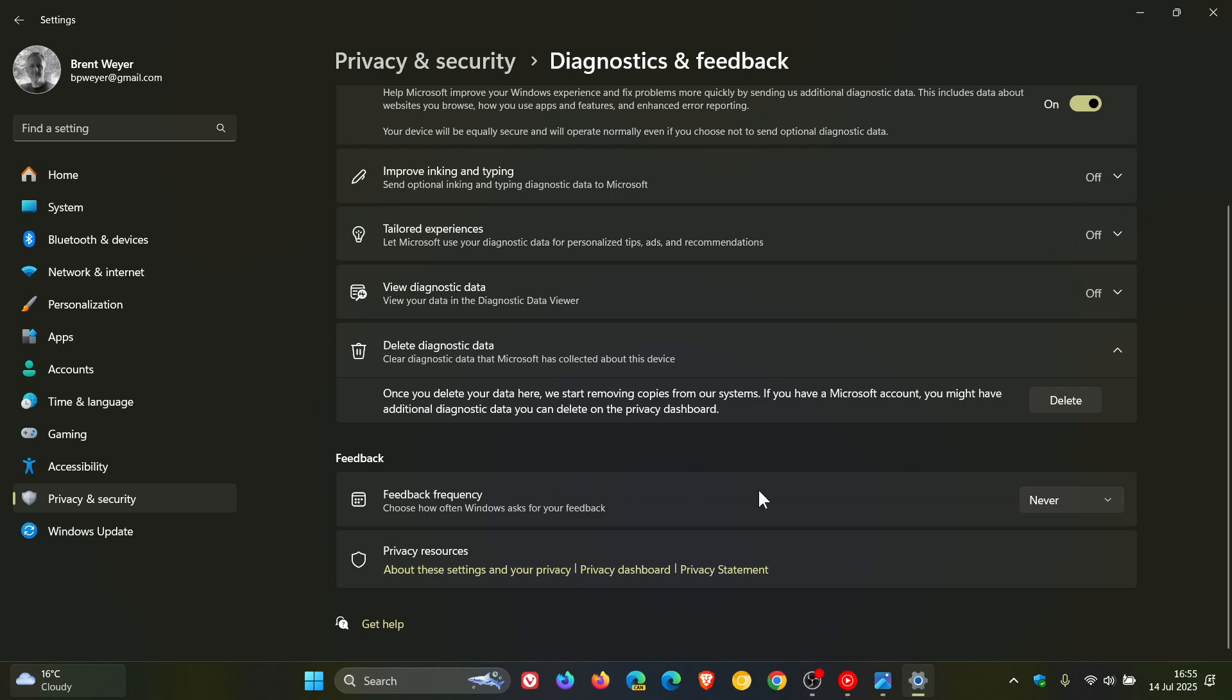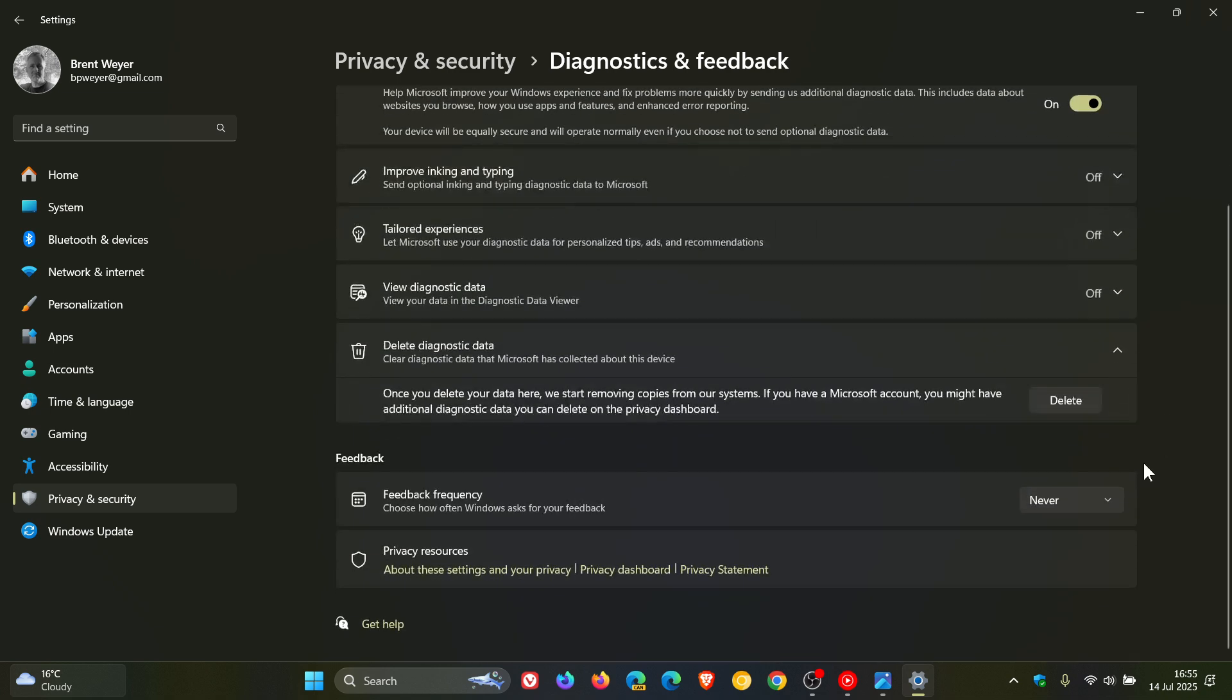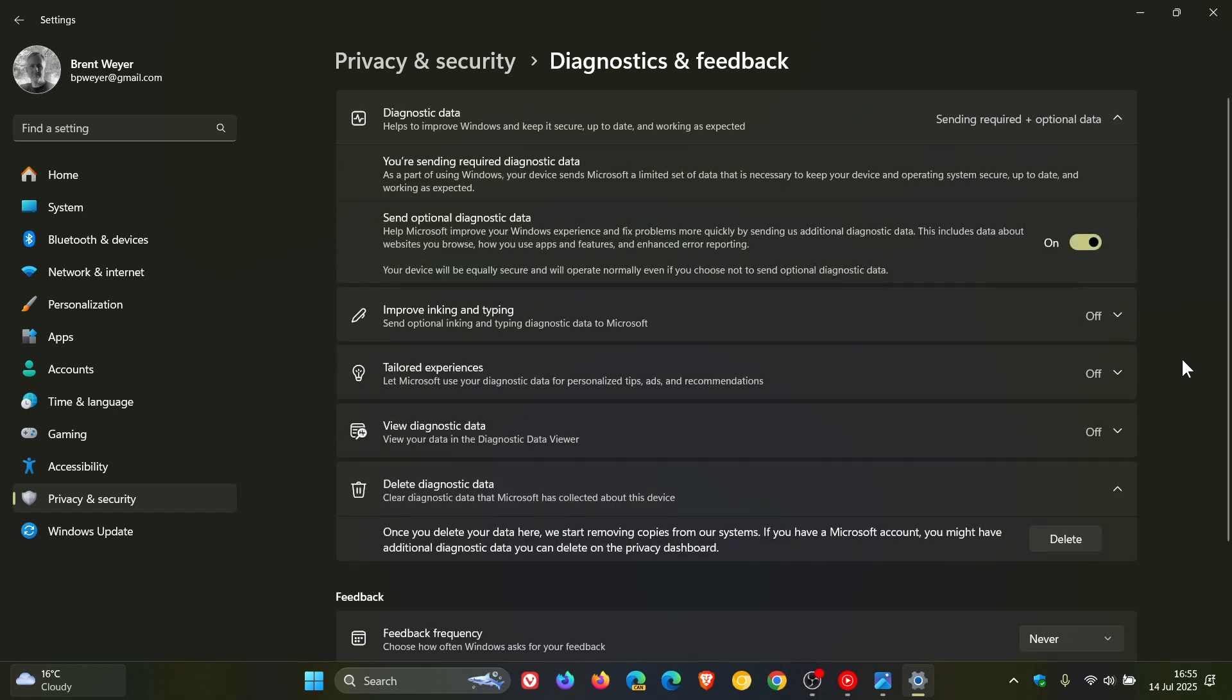And then you've got a feedback frequency, which I always leave at never. So I only leave this on for channel. Everything else you can see is off, which if you are concerned about privacy, that's what my personal recommendation is.